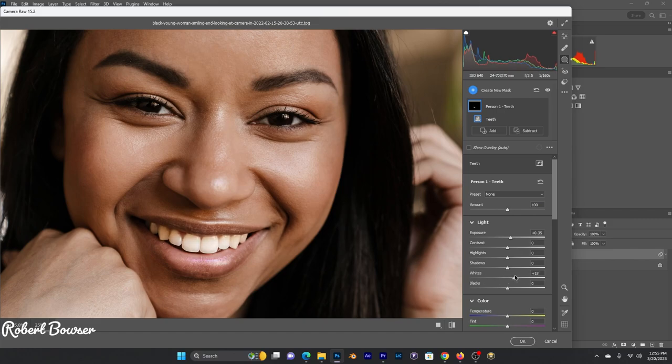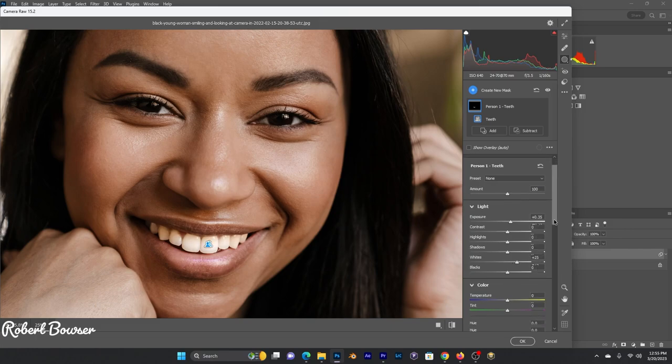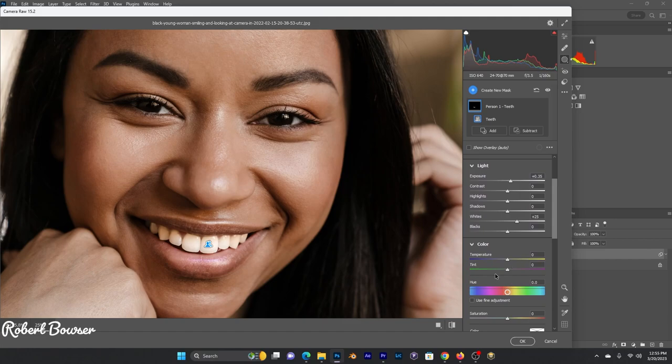For the whites, you want to bring that up just enough to make it look a little whiter. Now, for temperature, we don't want to go all the way down or the other way either. Let's take temperature and bring it down just a little bit.